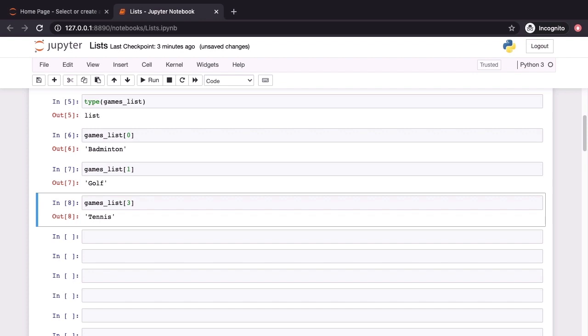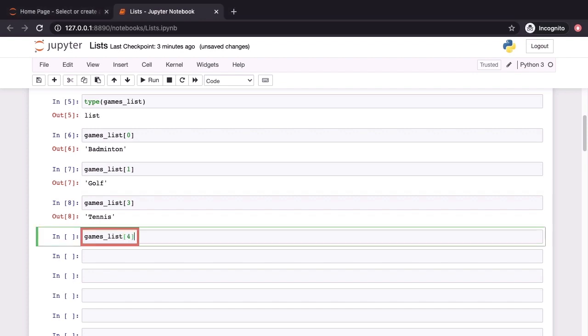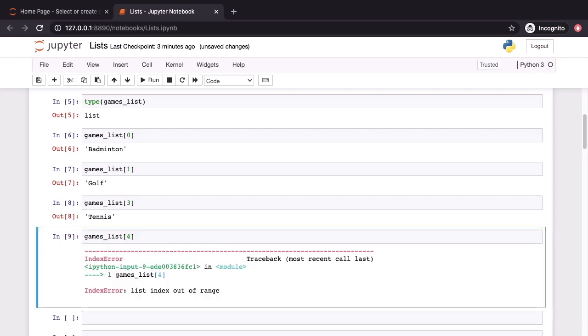Our list had four elements. What happens if we try indexing with a number which is equal to or greater than 4? Well, we are going to get an error. You can see this on screen now. This is an index error, list index out of range. That's because we tried to access the fifth element using the index 4. There is no such element and that's why the error resulted.